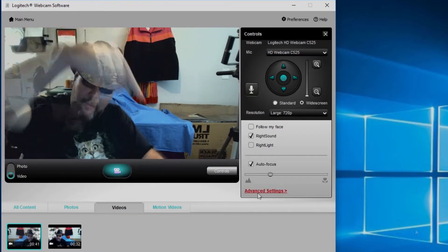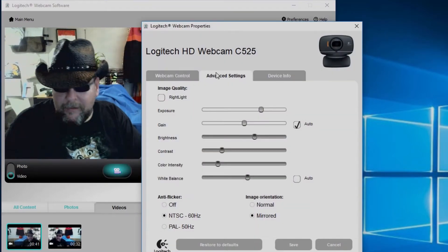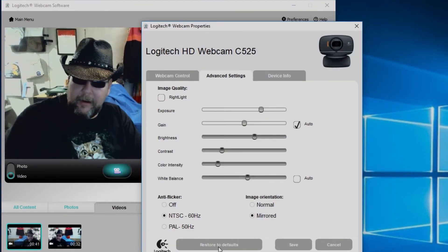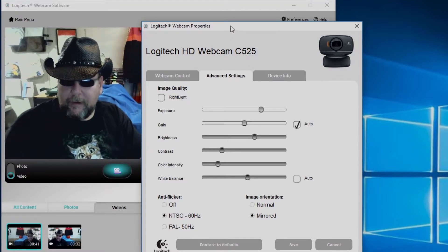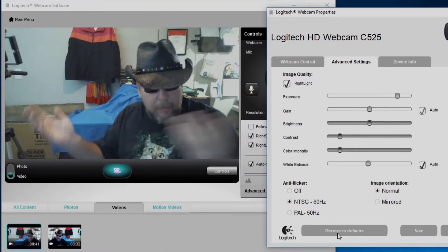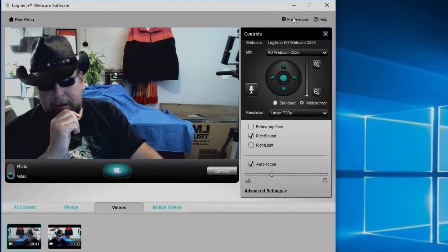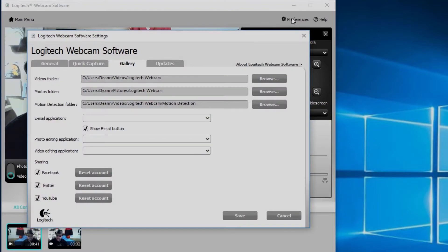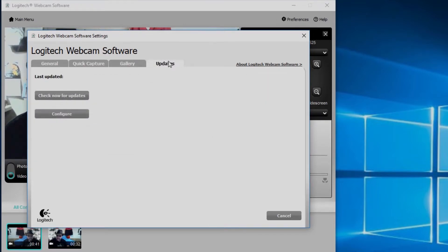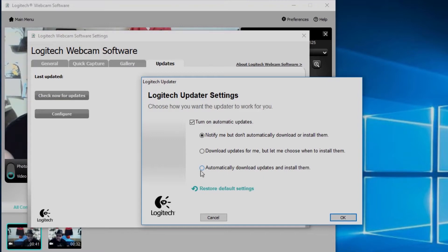Anyway, up here you also have your preference menu, you know, just where you can save wherever your files go and all that stuff, and link to your Facebook, Twitter, YouTube. You can also check for software updates here and configure them. Notify me automatic when there's one, download updates for me but let me choose when to install them, or you can automatically download and install them, you don't have to even worry about it.